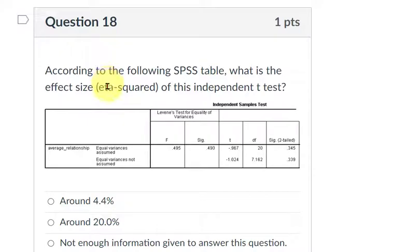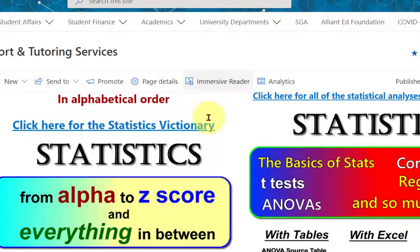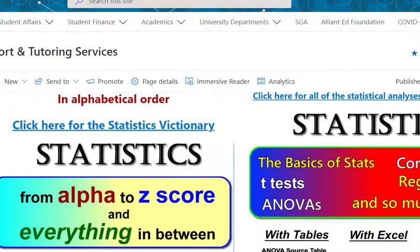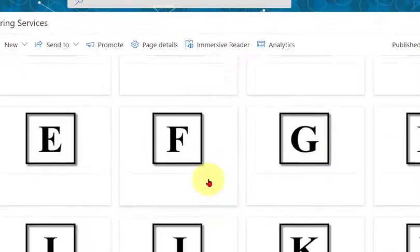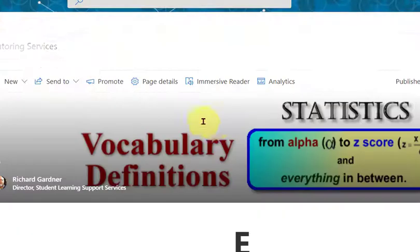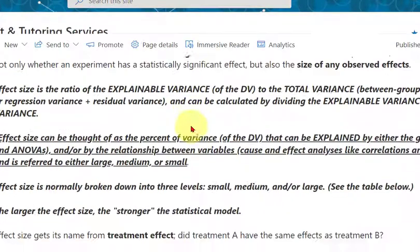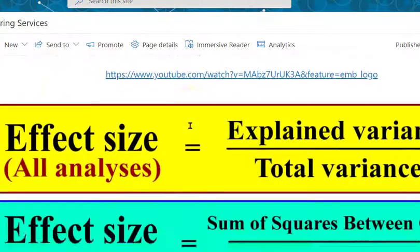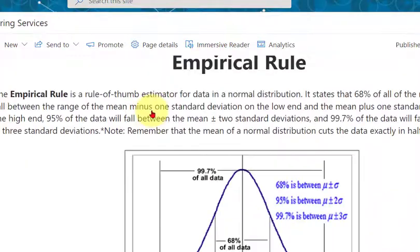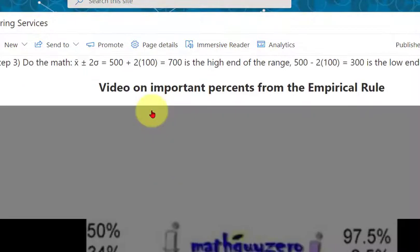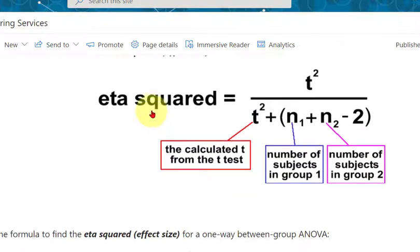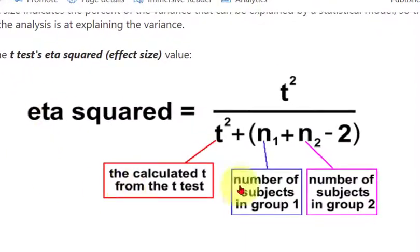So there is a formula, and we would go to our online statistics resource to look up the formula. We would scroll to E for effect size, scroll down until we find eta squared effect size. There's the formula.